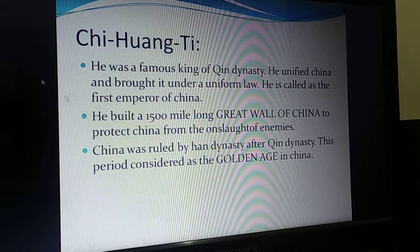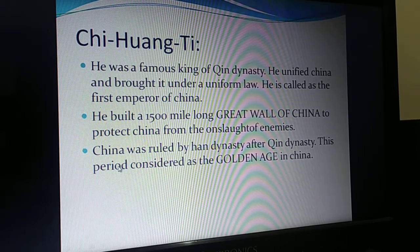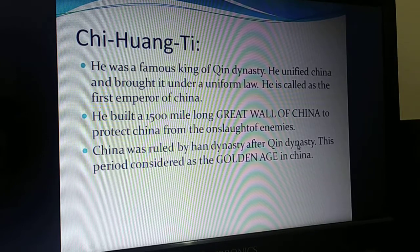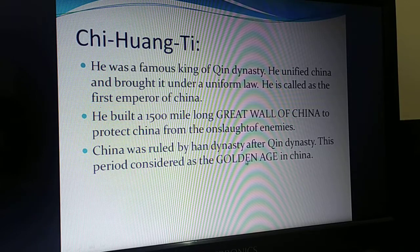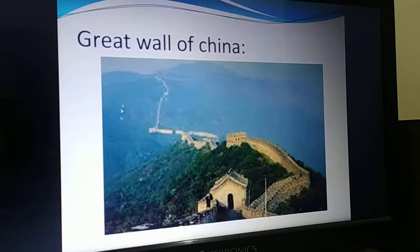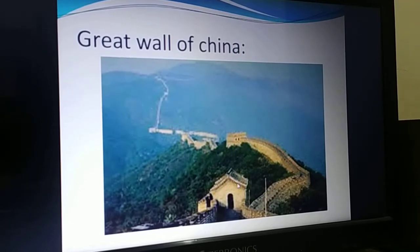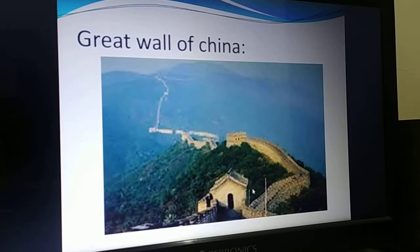The Great Wall of China is presently considered one of the seven wonders of the world. China was ruled by the Qin dynasty, and this period is considered the golden age in China. Here you can see the image of the Great Wall of China. The reason he built such a big wall was to protect from enemies.